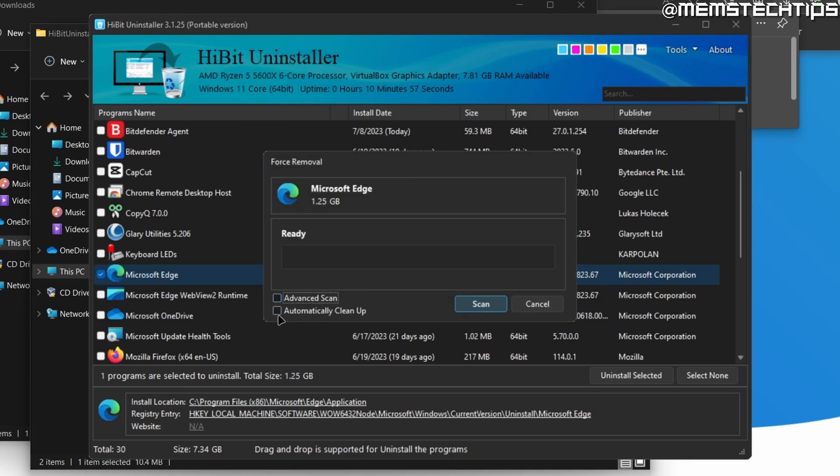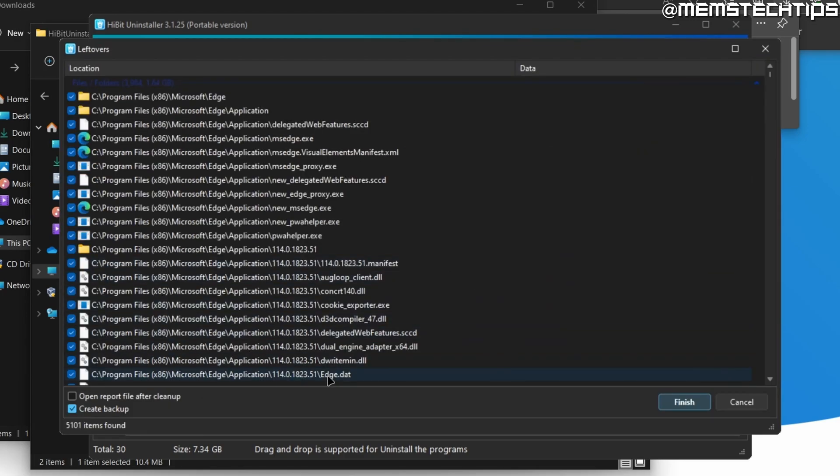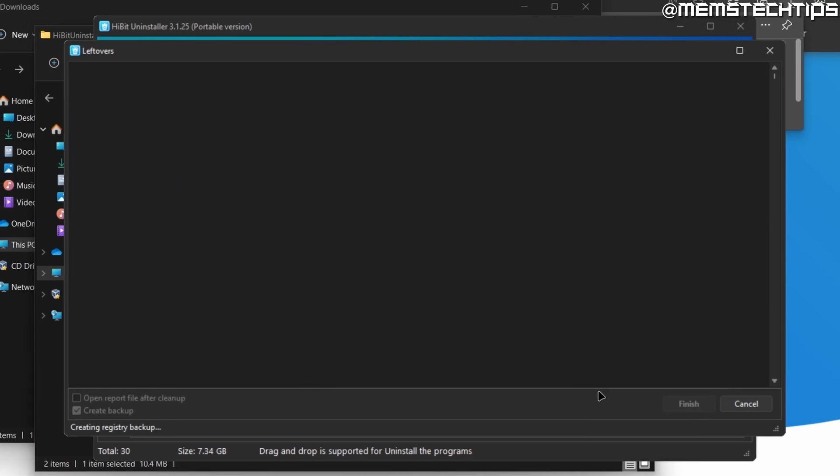Once you've done that, just click both of these boxes and then click on scan. When you get to this screen, you can just click on finish.